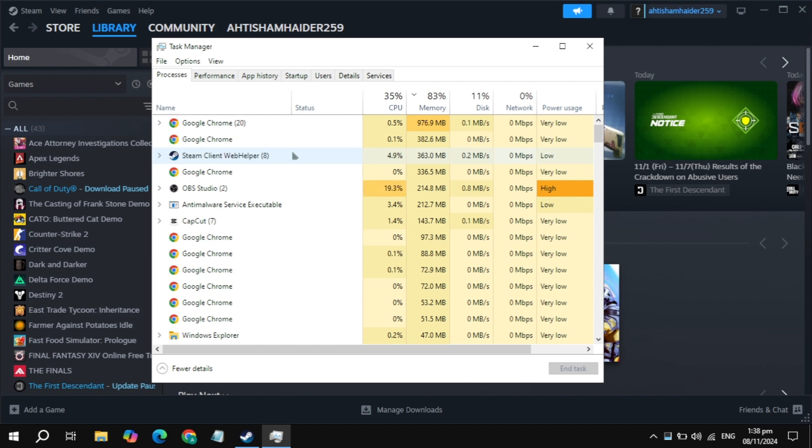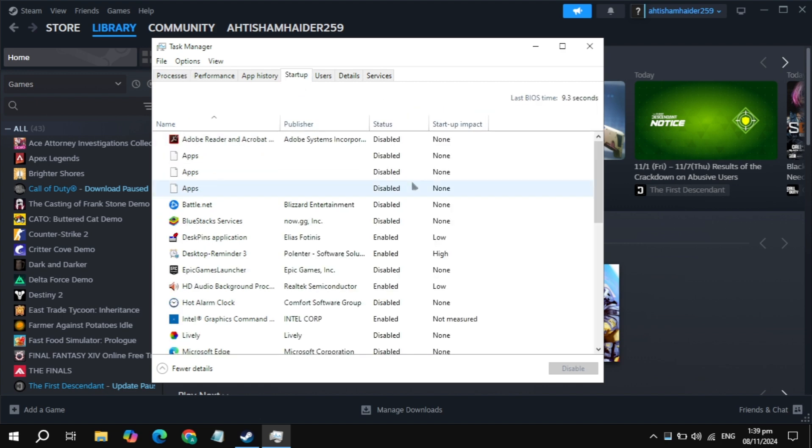If not fixed, then go to the Startup Applications. Here, simply disable all the background applications you see, because when you start your PC, these applications start automatically without your permission and cause a lot of CPU and RAM usage, which causes your game to crash or freeze.